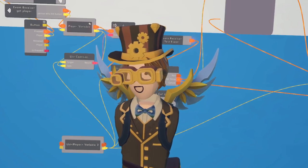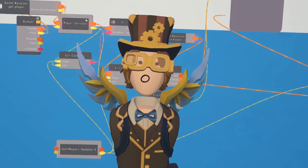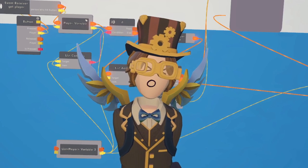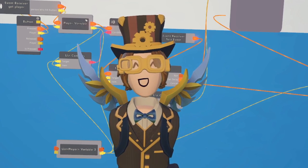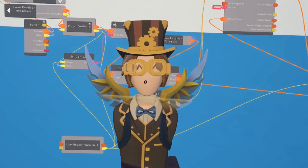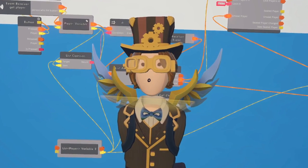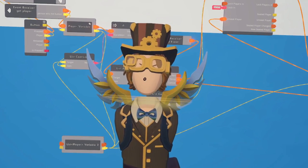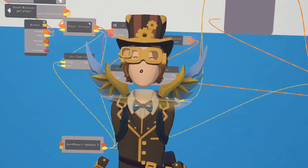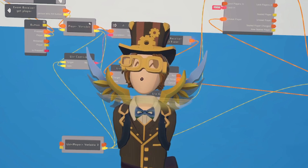Currencies are just like tokens, except they can be bought, earned, and spent in one specific room or in subrooms of that room. Players can either earn currency by completing in-game actions, or if you have a plus, you can charge tokens for your currency.